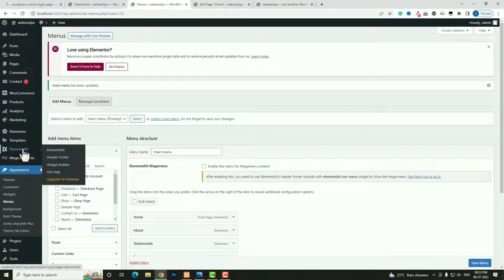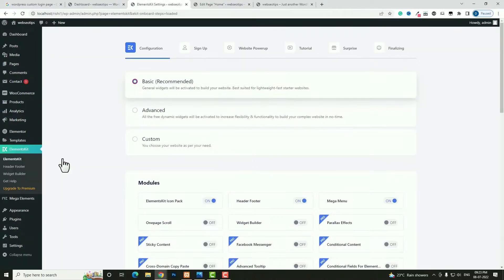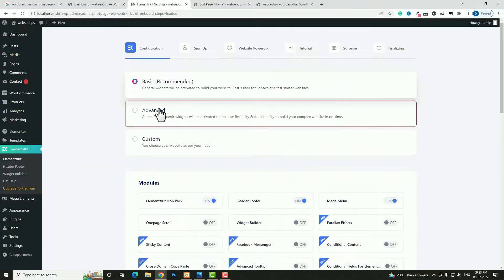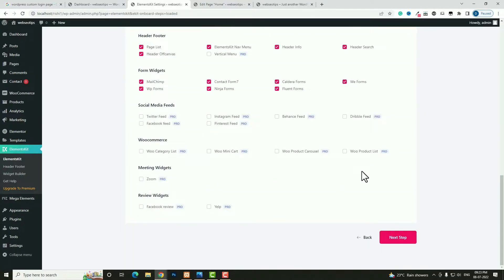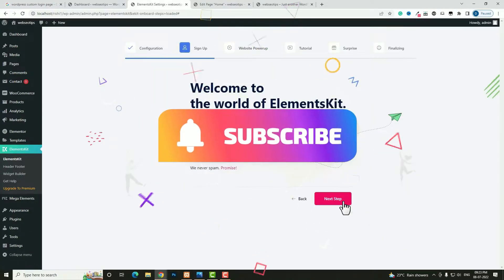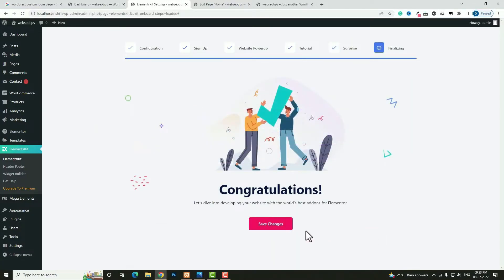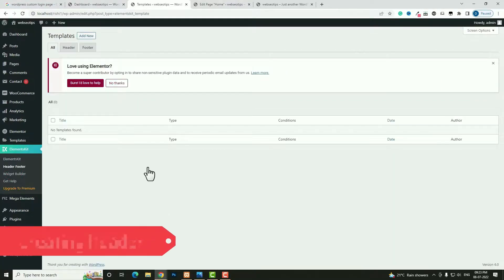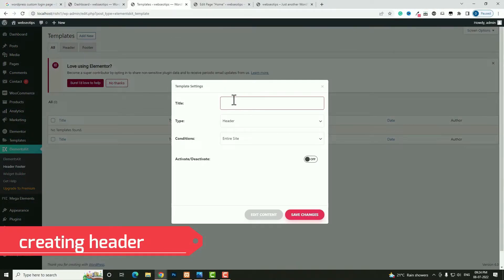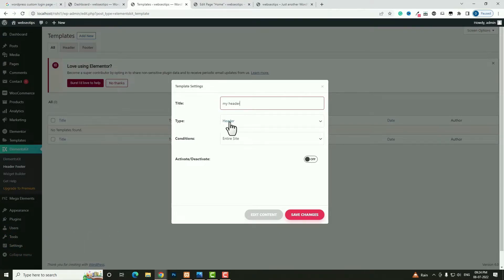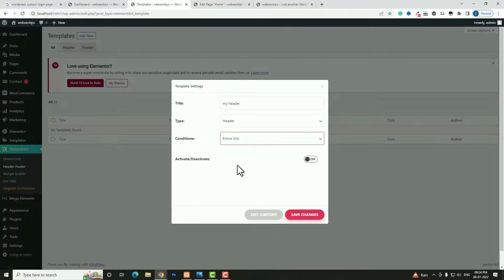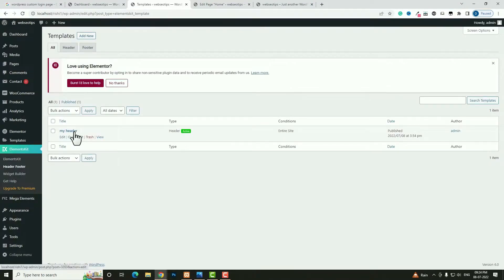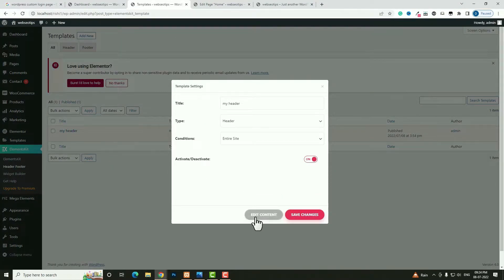Next hover on that and click in the Header and Footer option. You will get a setup window — choose the Custom option. Scroll down and click Next Step multiple times, then click Save Changes. Now again click in the Header and Footer option and create a template. Click Add New. I am giving the title as My Header. From the Type, Header should be selected. In the Condition, Entire Site should be selected. Click On, then Save Changes.